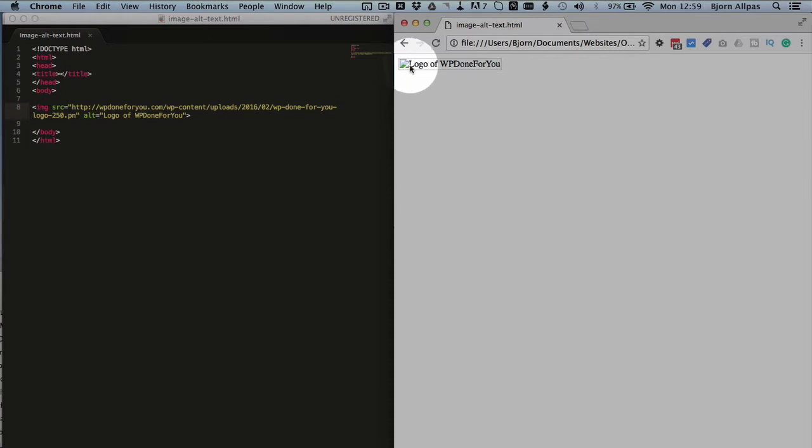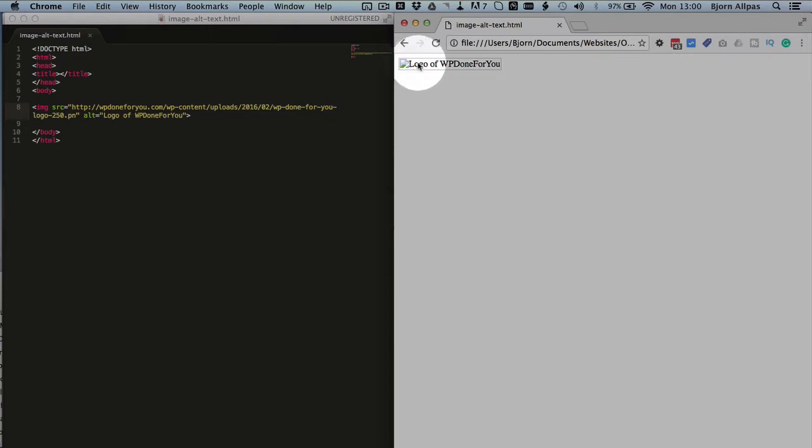We have a broken image symbol, and the alt text of logo of WP done for you. So if your page fails to load the images for whatever reason, you have this text to help people identify what that image was about.